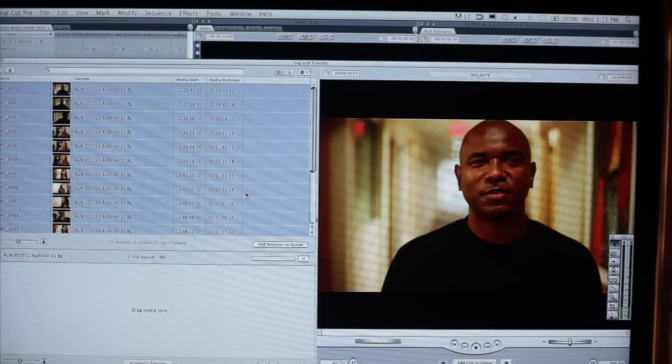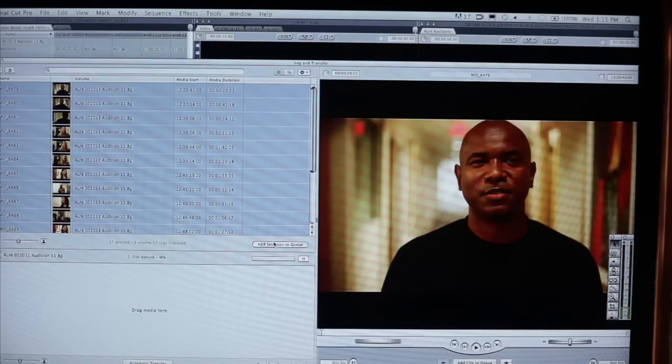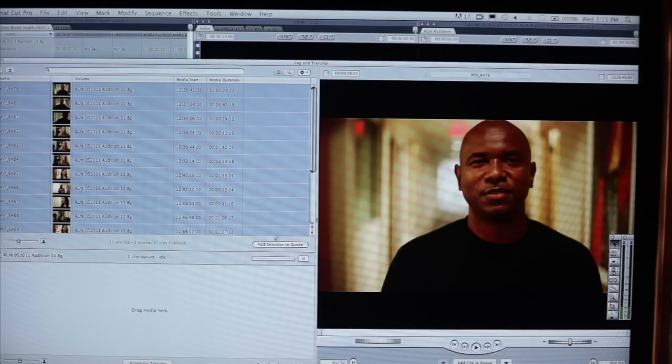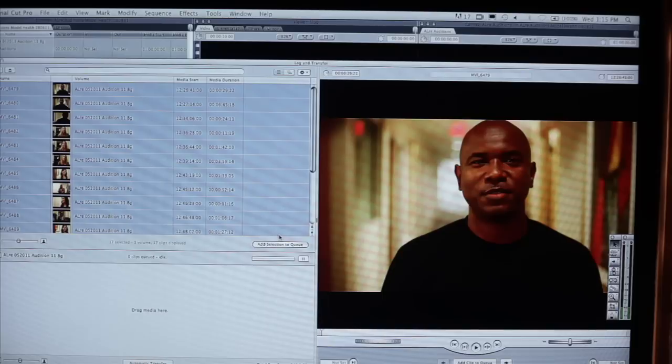We're going to now capture that to Final Cut Pro, Logging Bin, which was titled ALRE052011, Audition 11. Now that we've selected all the files, we're just going to add selection to queue. We're going to click on that.